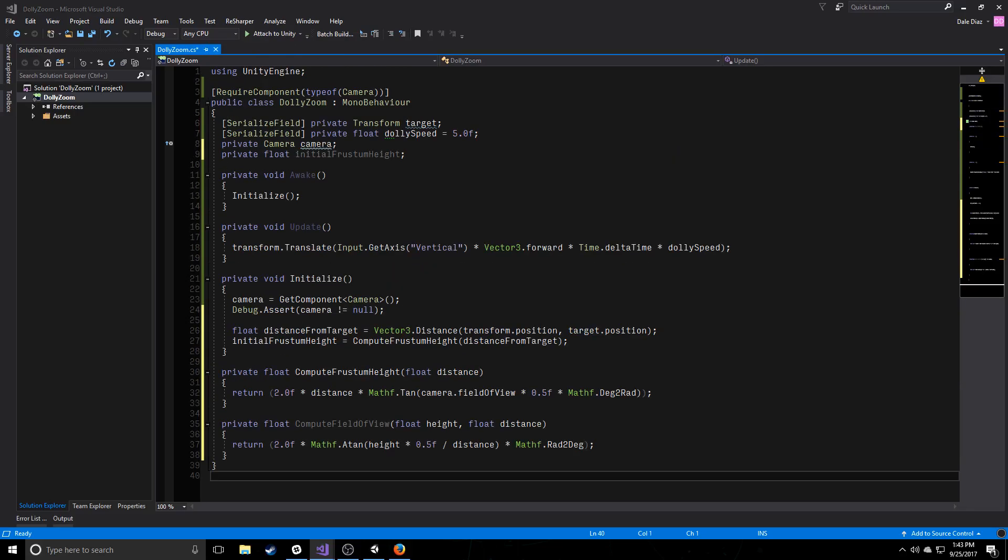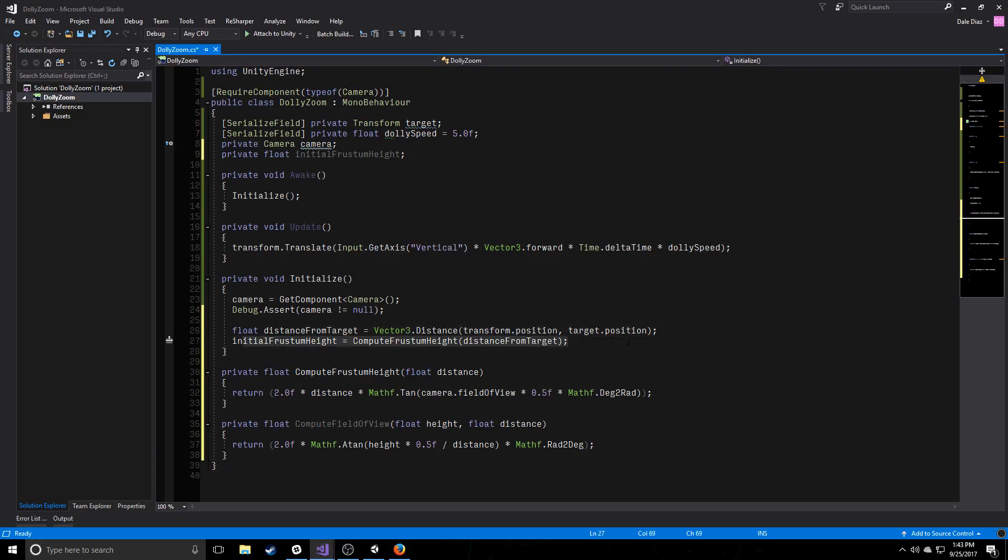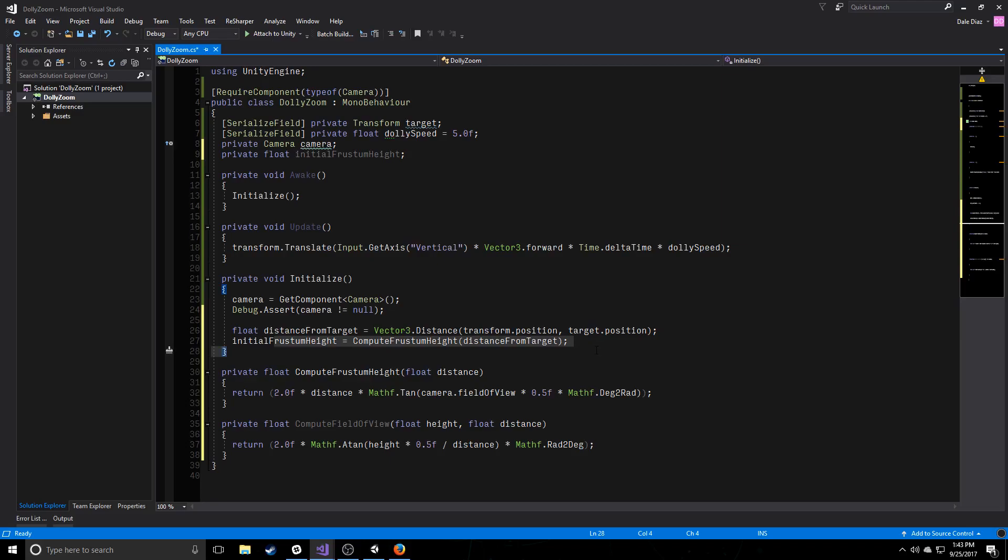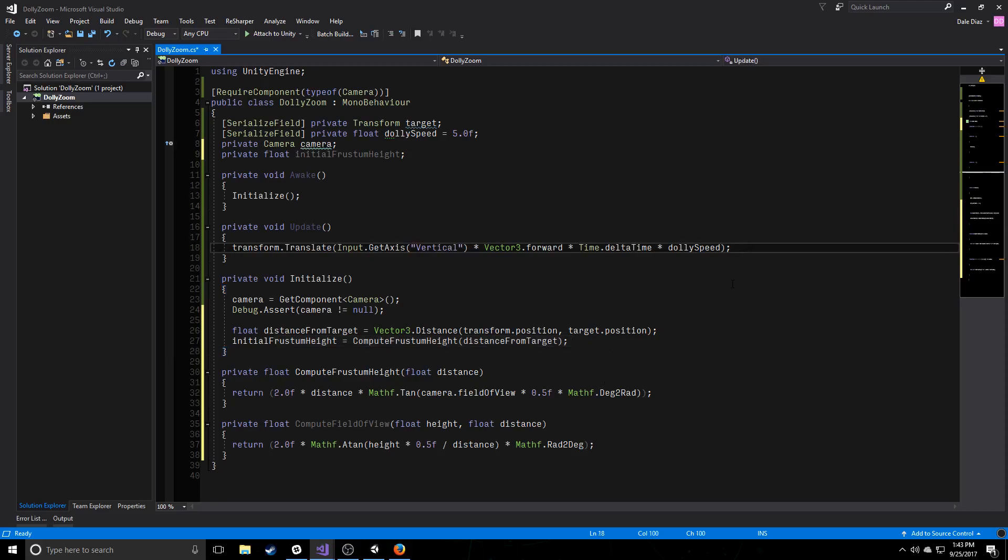All we've really done so far is we've added this initial frustum height value. So we have a target, we're using that target to get a distance, and then we're using the distance to compute an initial frustum height. And this is just for our benefit, we're not changing anything in game yet. What we're going to do is we're going to use this initial frustum height to determine our zoom based off of our dolly.